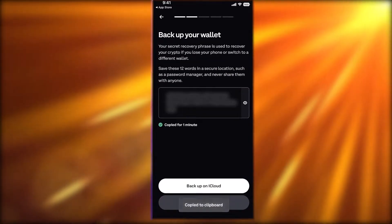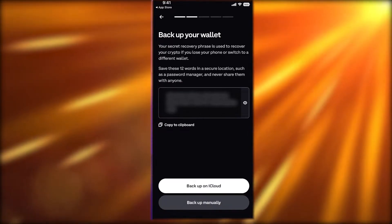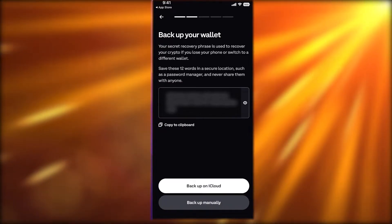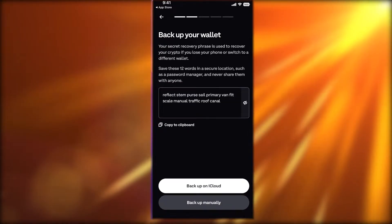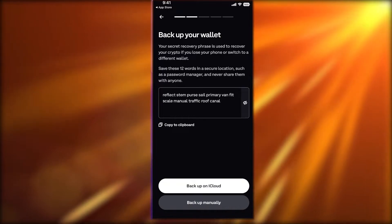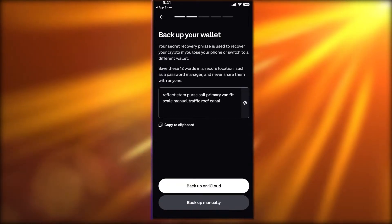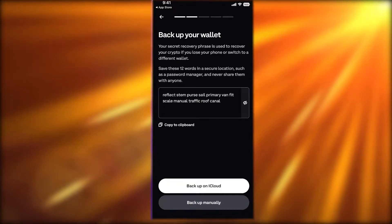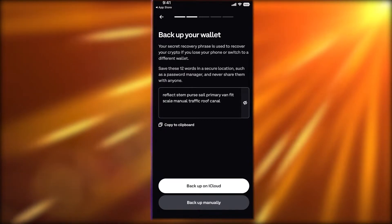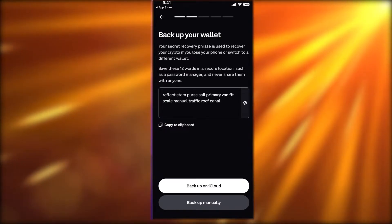Then you have your backup phrase. This is very important — you're not supposed to show this to anyone. This is just a sample wallet, so it's alright here, but you want to write it down, memorize it, or save it to your iCloud if you prefer.